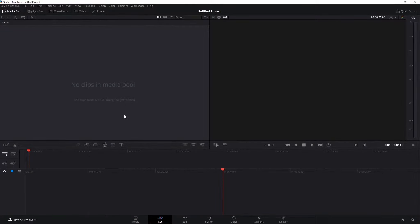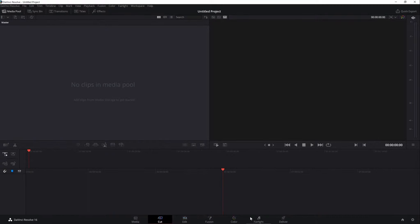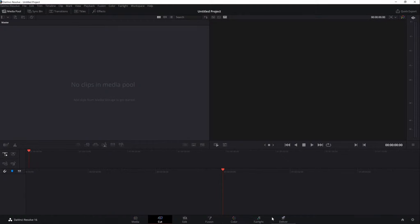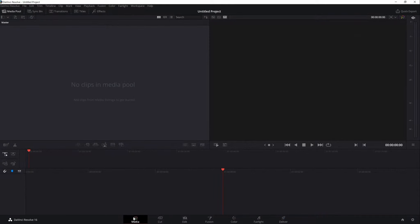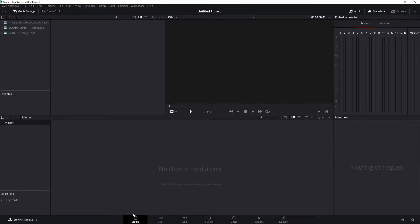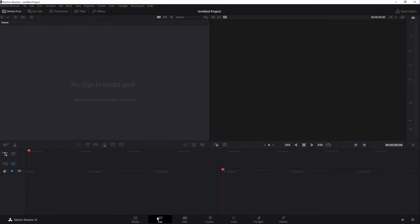First and foremost, let me explain to you the interfaces of Resolve. Here at the bottom, you can find seven tabs starting with Media, Cut, Edit, Fusion, Color, Fairlight, and Deliver. Basically, this is like an assembly line in creating or producing videos.